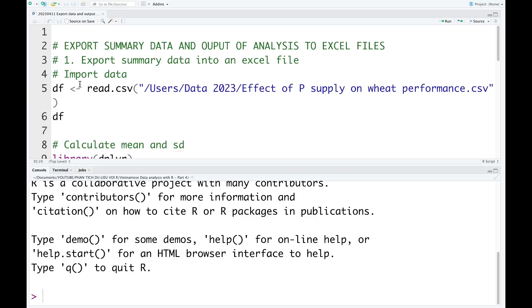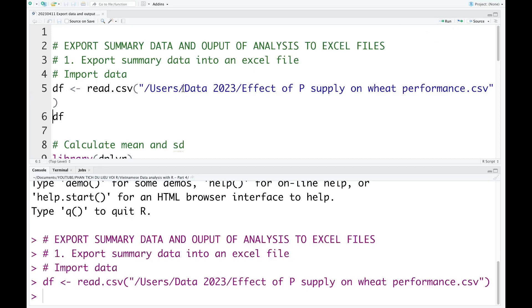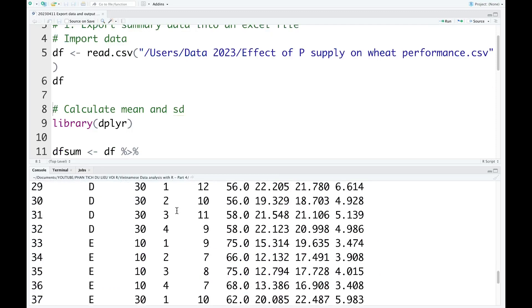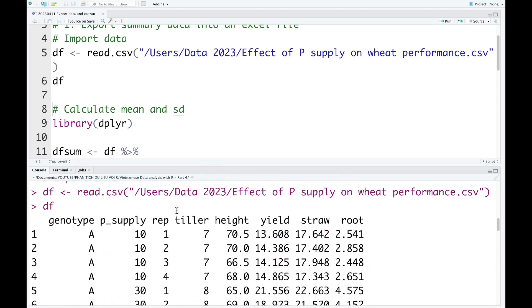First, we go into import data. This is the data we're going to use today. The data shows the effect of genotype and P supply on different parameters of width. From this data, we want to calculate the mean and standard deviation.